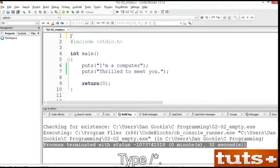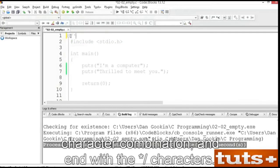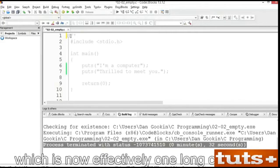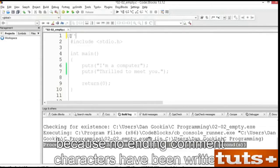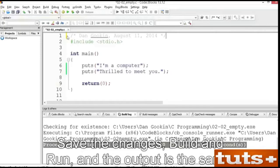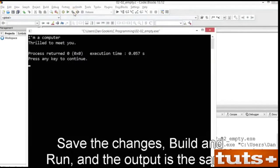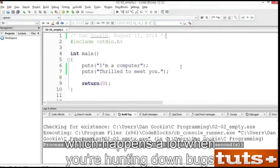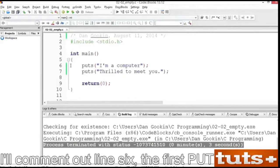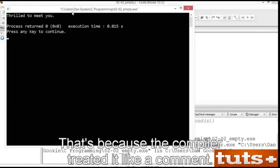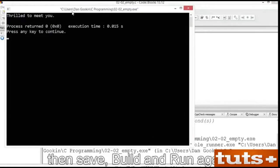I'd like to add a comment to the source code. This is text that doesn't compile — it's intended as a note for the programmer, a reminder, or just general information. Insert a new line at the top of your source code file. Type slash asterisk. Traditional C comments start with the slash asterisk combination and end with asterisk slash. Type your name and the date. Type asterisk slash to end the comment. Comments aren't compiled, and you can prove it. Save the changes. Build and run. And the output is the same. A second type of comment uses two slashes at the start of a line. You can use this comment to disable a statement in the code, which happens a lot when you're hunting down bugs.